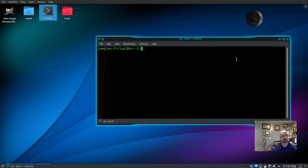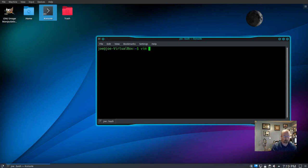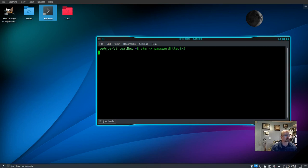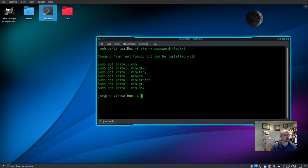This is how to password protect a text file using the vim editor. We type in vim -x for encryption and the name of our text file. I'm going to use password_file.txt.